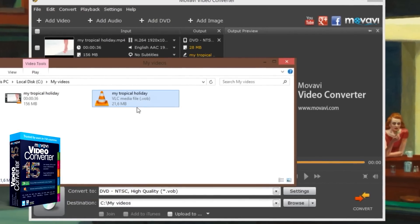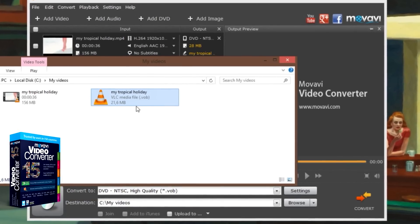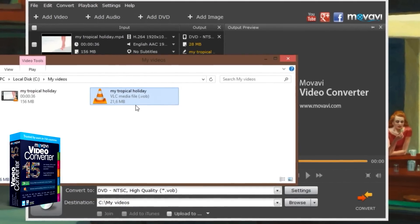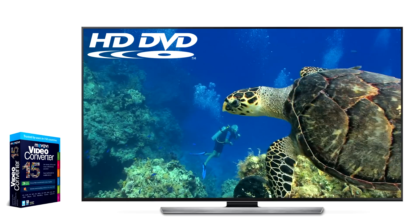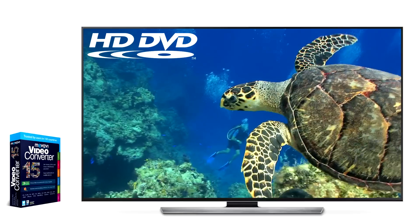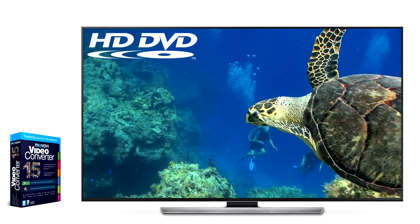Download your free version of Movavi Video Converter today and convert videos to DVD in no time.